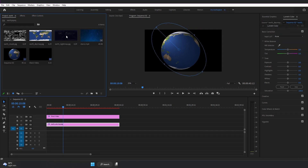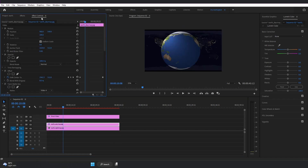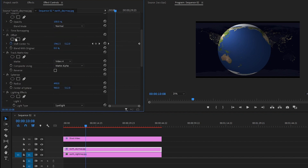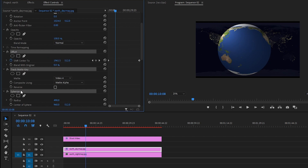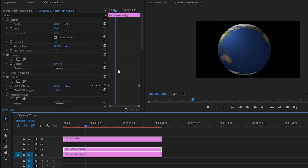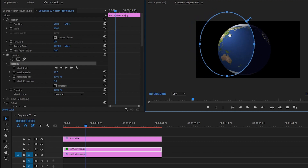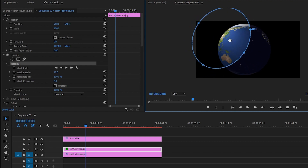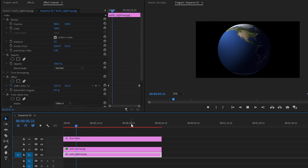Let's go to the project and drag and drop the Earth night map to video layer 1. Adjust its length, then go to the Earth day map's Effect Controls. Hold Ctrl and select Offset, Track Matte Key, and Spherize — press Ctrl+C. Go to the Earth night map and press Ctrl+V. Now highlight the Earth day map layer, go to Opacity, and select the Ellipse Mask. Extend and rotate the mask, then increase the mask feather by pulling the lever. Let's preview — it looks good!